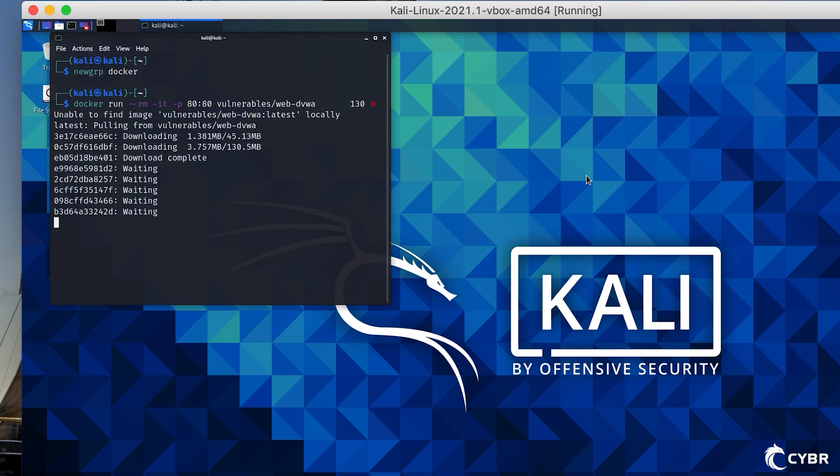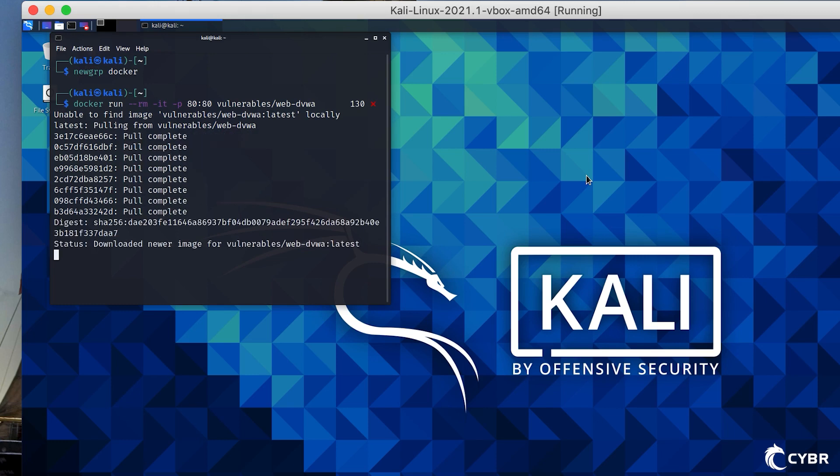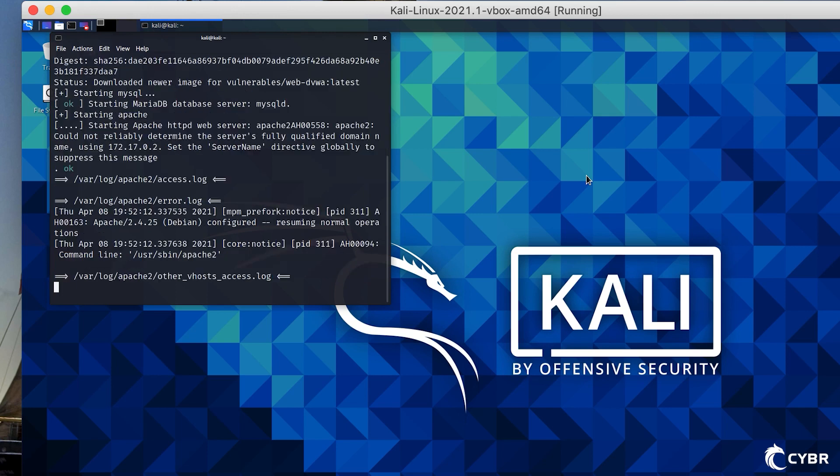You will have to wait until it downloads the needed images and layers and then starts the container. After that, it will show you the Apache access logs so you can see requests going through the web server.